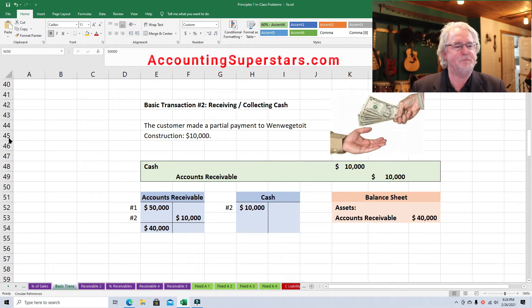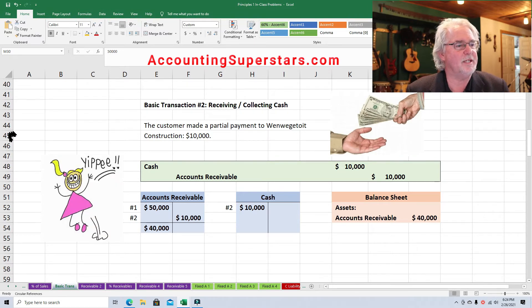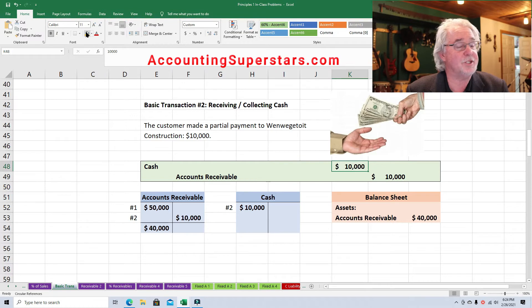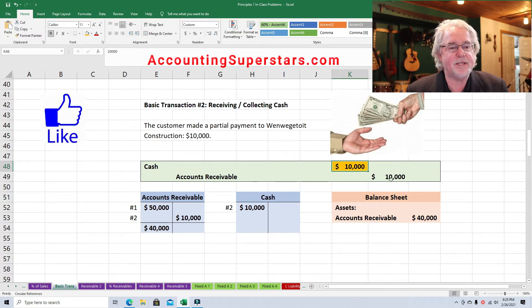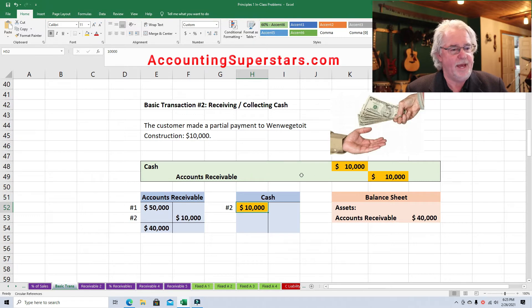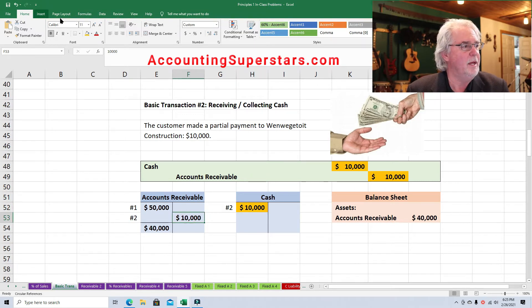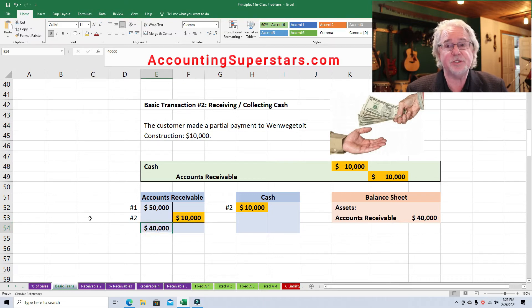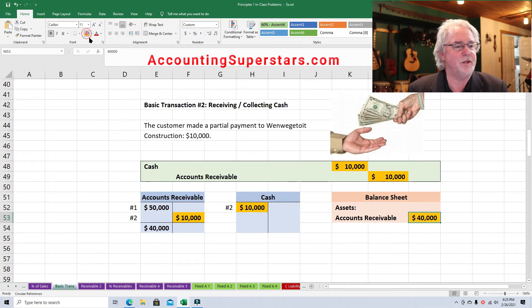Basic transaction number two: the customer pays We Get To It Construction $10,000. We're debiting cash because cash is coming in — whenever cash comes in, list cash first. Then we're crediting accounts receivable for the amount of cash received, $10,000. That reduces the balance: it was $50,000, now reduced by $10,000, so the customer still owes $40,000. On the balance sheet, you'll see $40,000.